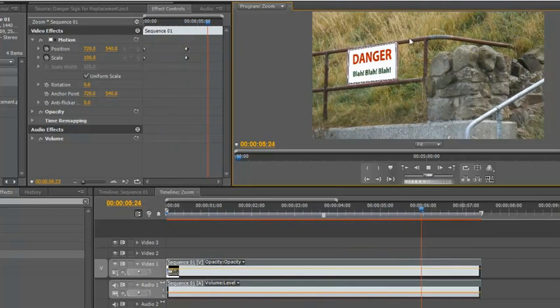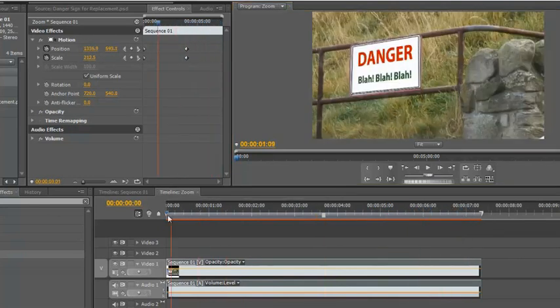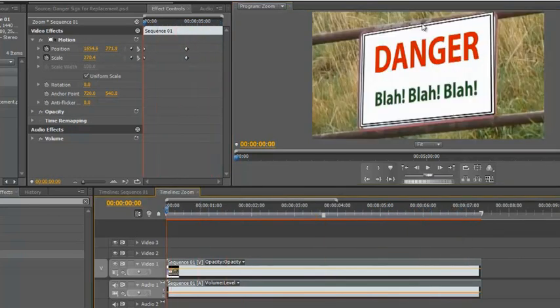The only other thing you might do is color correct it and what have you. But that's how, if you already have something that's very high quality, you can drag it in and pull it around.